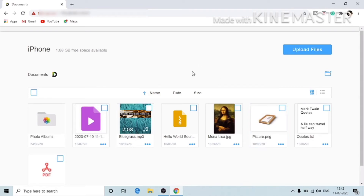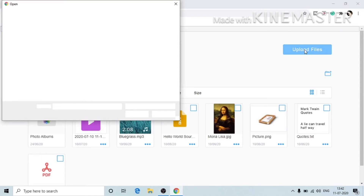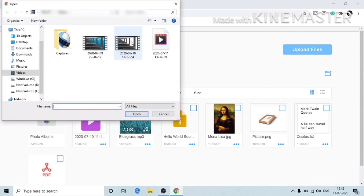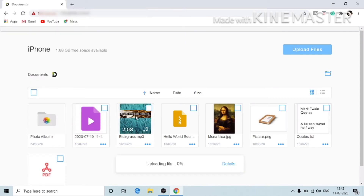Now I can upload any video available on my laptop and directly share it or add it to my Document app. Here you can see the 'Upload File' option. I'll click on it, and you can see there are many videos. I'm going to select this video, click on it, and click Open. You can see at the bottom that it's uploading now.